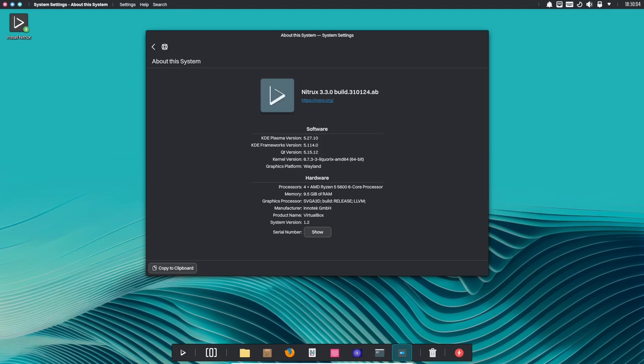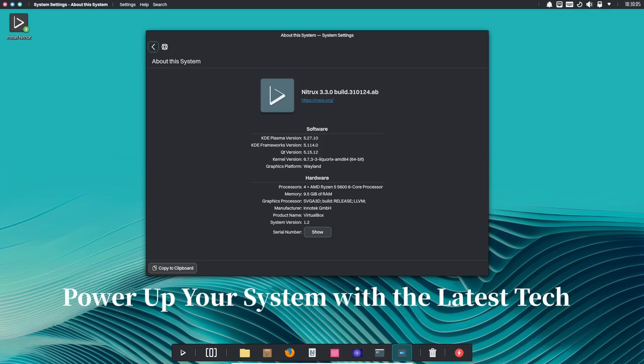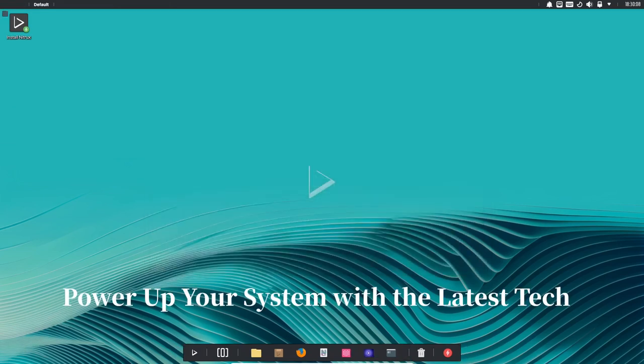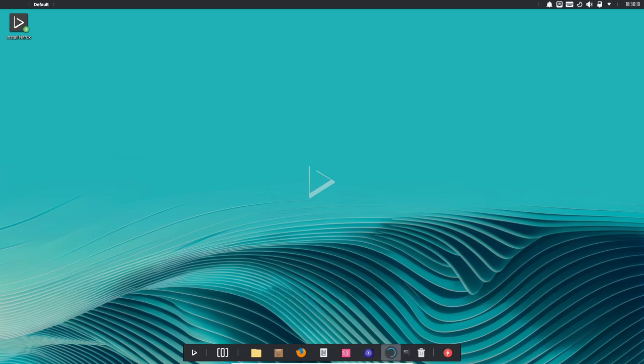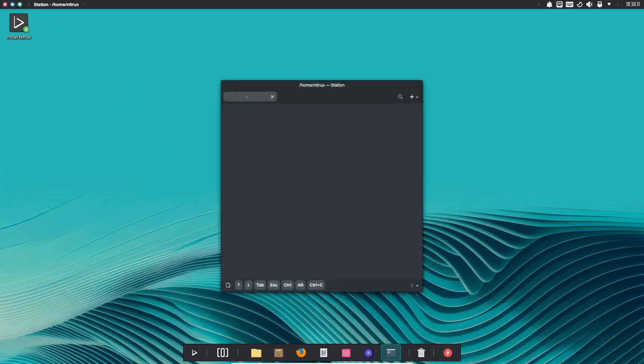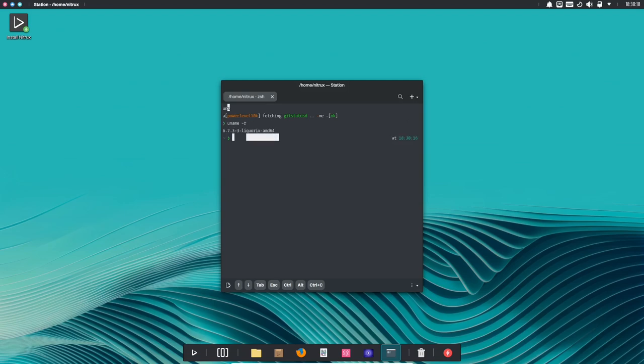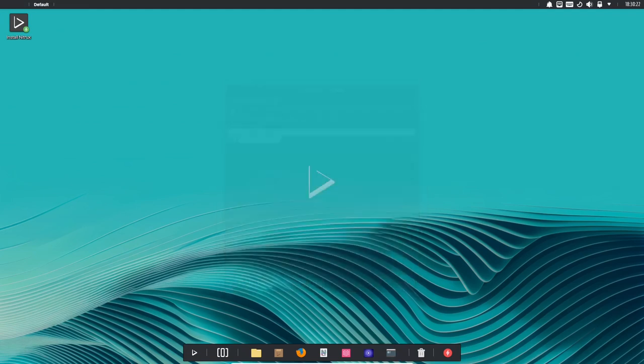This latest version of Nitrux Linux packs a punch with performance and security updates. The heart of your system, the Linux kernel, gets a boost with version 6.7.3. Linux, known for its stability and speed.